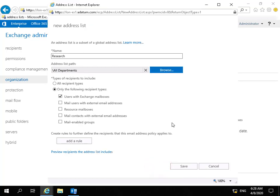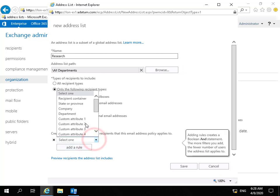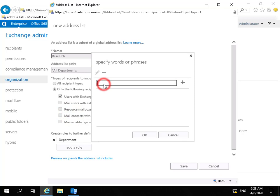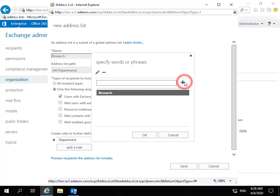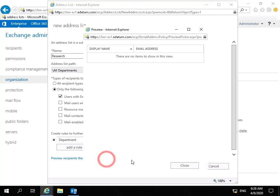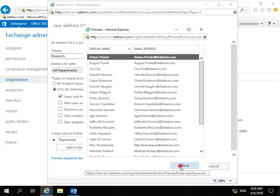Next we're going to target this against something. We'll add a rule. Click on the drop down and we're going to base this on department and do that against research. Select the plus, so there's our keywords. We'll select OK and then preview the recipients this address list includes. As we can see we have our research users there, so we're happy with that.